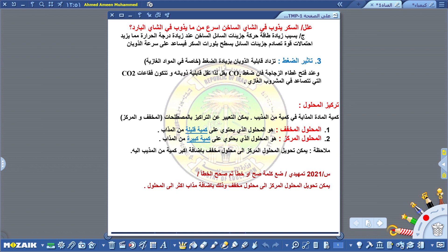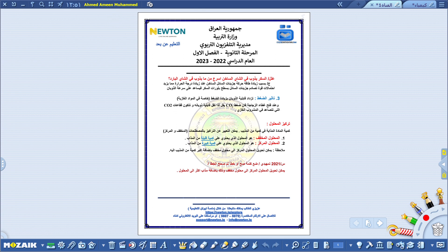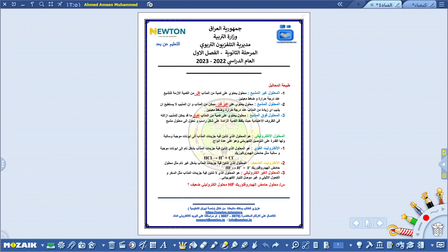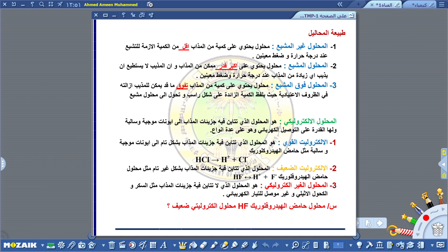أعزائنا الطلبة، نعيد مواضيعنا المهمة الوزارية وخاصة المواضيع الأساسية، ومنها المحاليل المشبعة وغير المشبعة وفوق الإشباع، والمحاليل الإلكتروليتية وغير الإلكتروليتية. إلى هنا ينتهي درسنا لهذا اليوم. ملتقانا وإياكم في الدروس القادمة بإذن الله. والسلام عليكم ورحمة الله وبركاته.